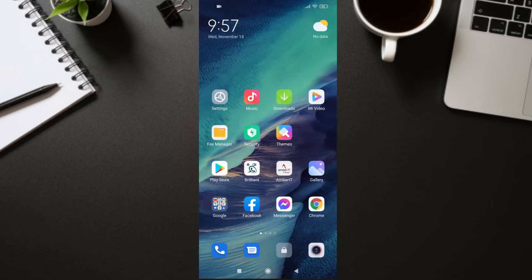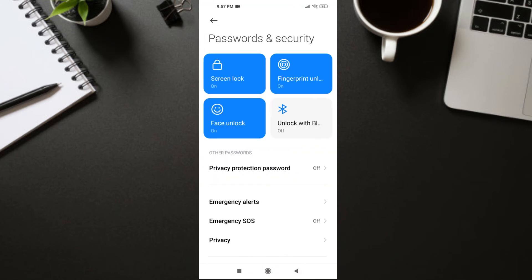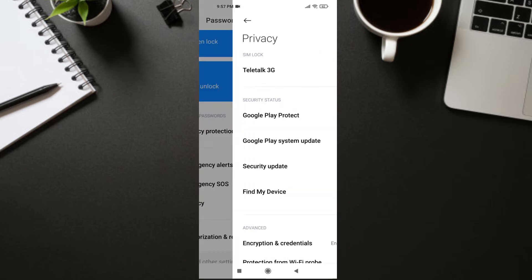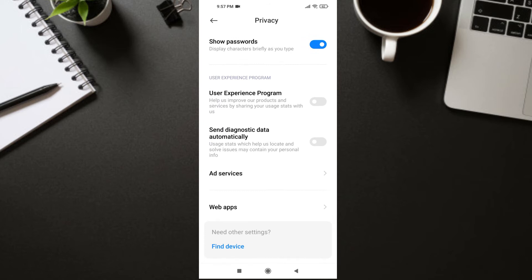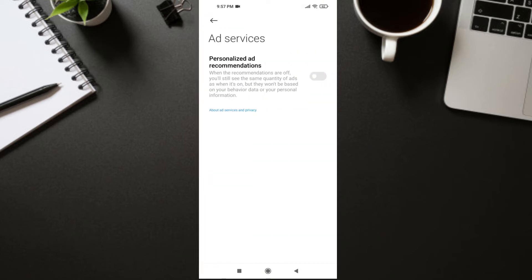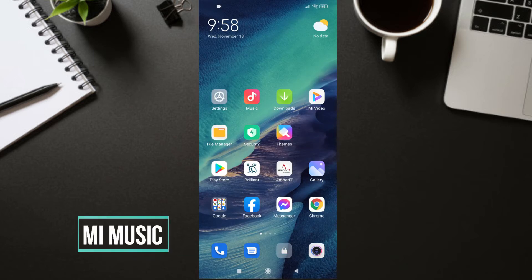Go back to Settings, then again go to Password and Security. This time go to Privacy, and in Privacy scroll down all the way. If you see 'User Experience Program' and 'Send Diagnostic Data Automatically' turned on, just turn them off. Then click on Ad Services and turn that off as well. If you have it on, don't forget to turn it off.